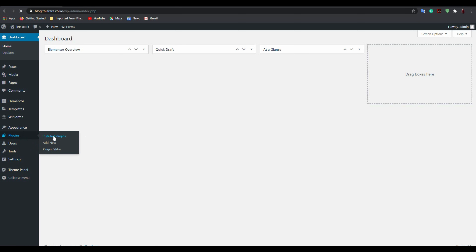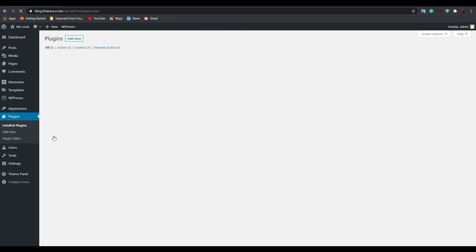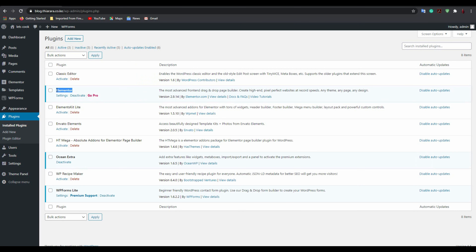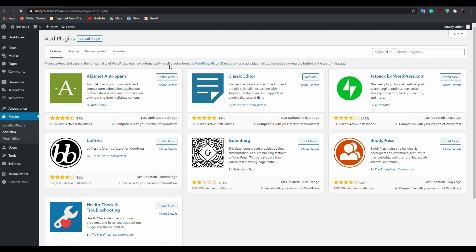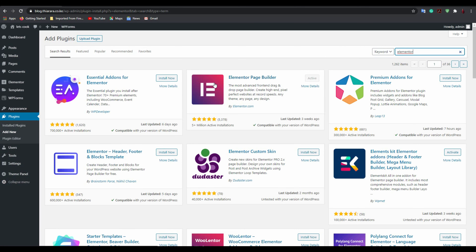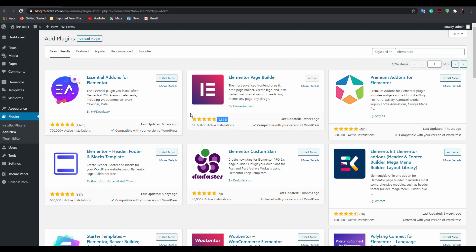Welcome to the dashboard. From here we need to go to Plugins and check if you have the Elementor plugin installed. I'm using Elementor free page builder. If you haven't installed it, go to Add New, search for Elementor, and you'll find the Elementor page builder from Elementor.com — it has more than five million active installations and a five-star rating.